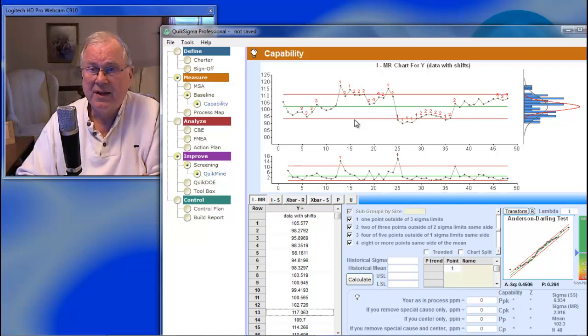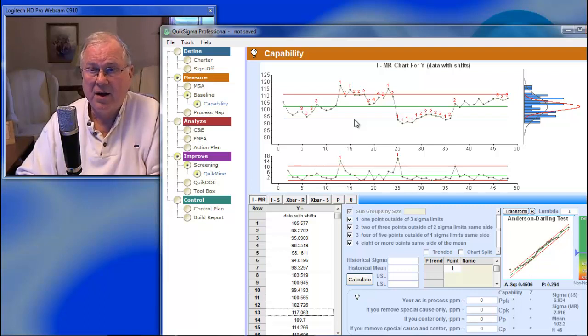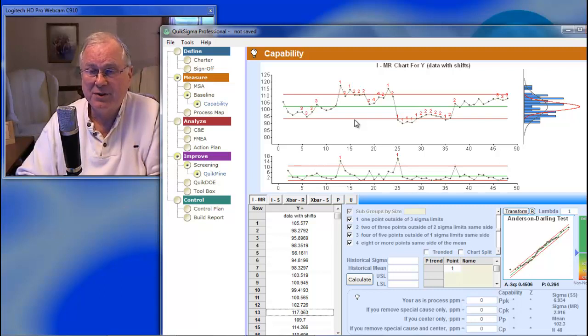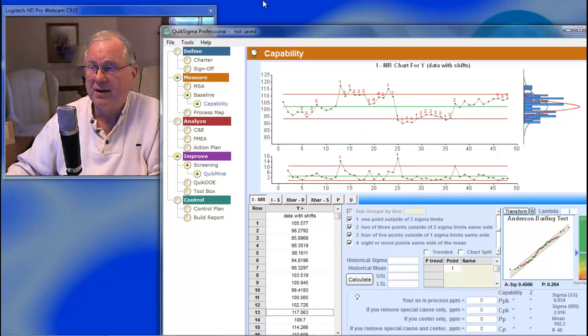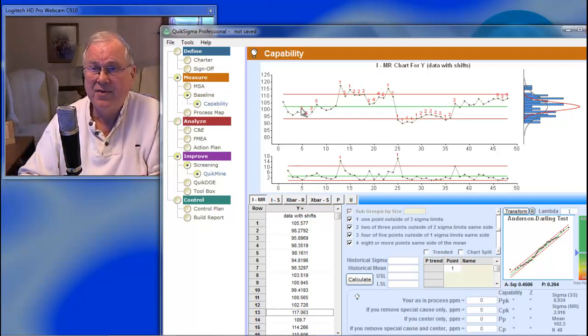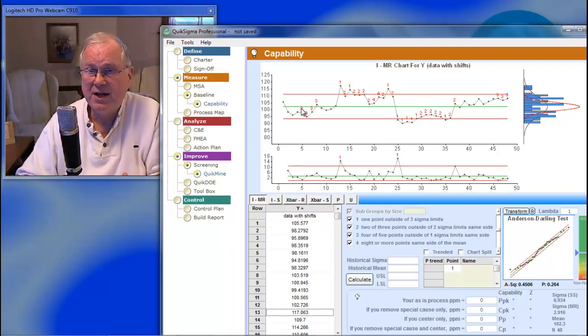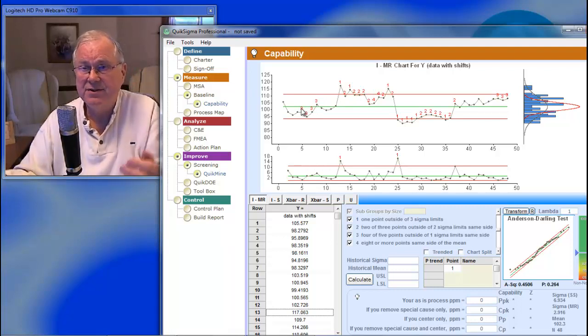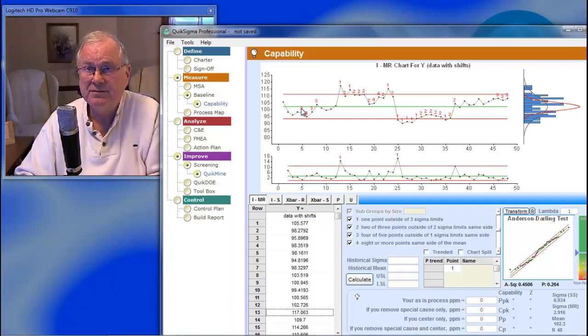So I think a correct statement is that if your data are autocorrelated, they are not going to look stable and predictable to you. They're going to look like this data set does, and they should. The process behavior chart should send off signals when you've got a data set like this, and it does.